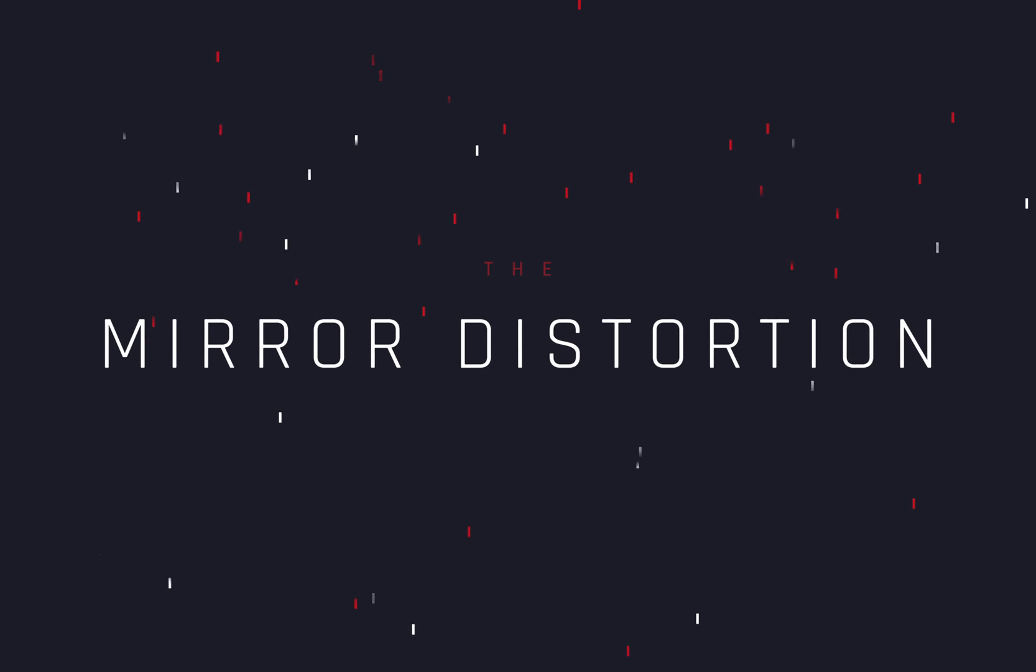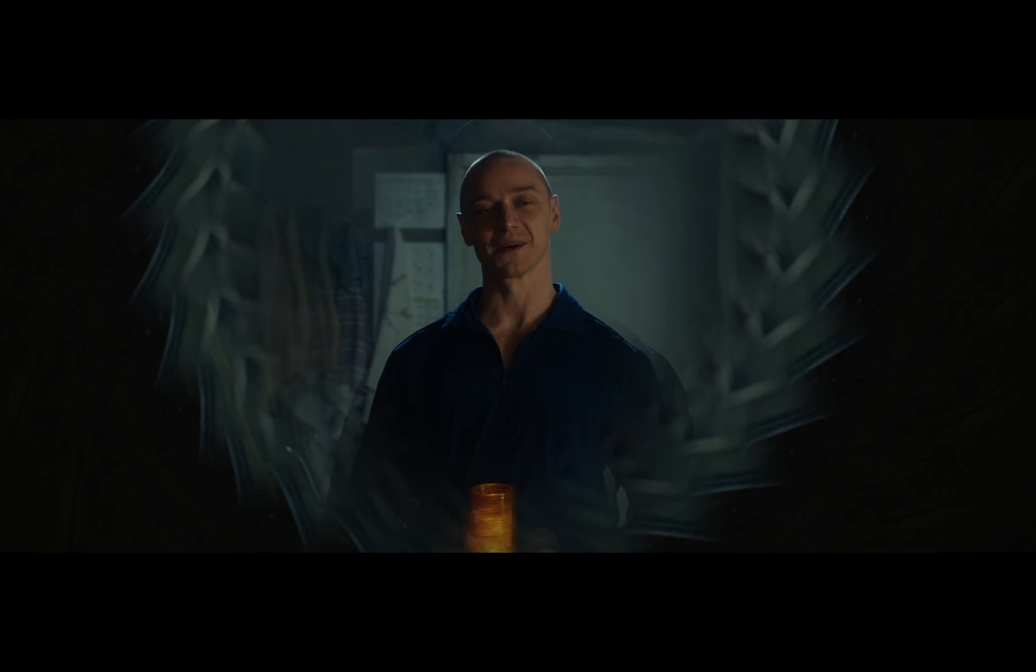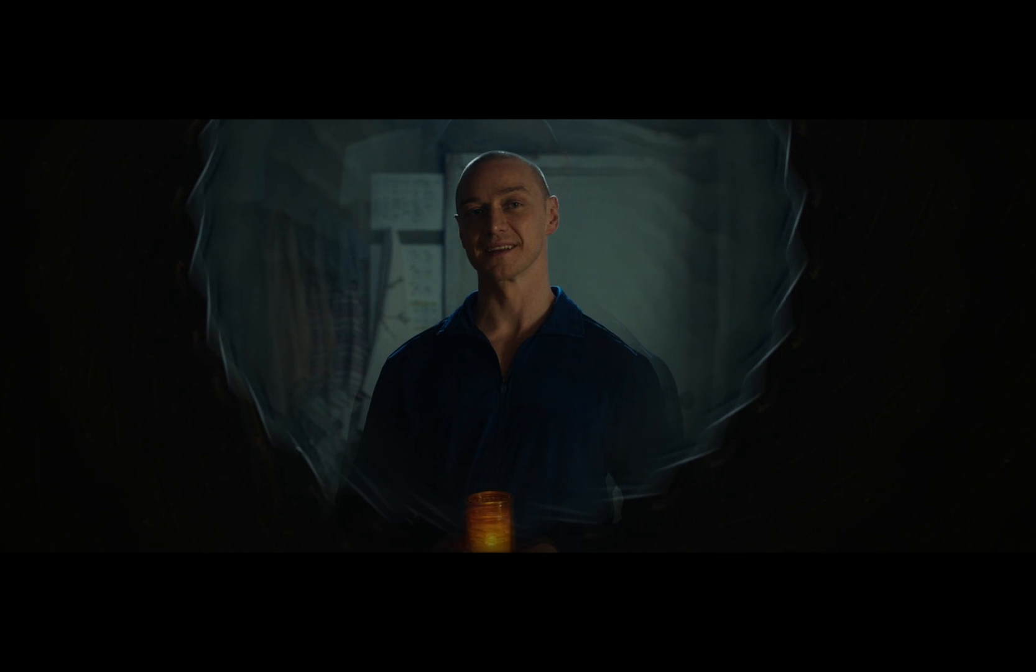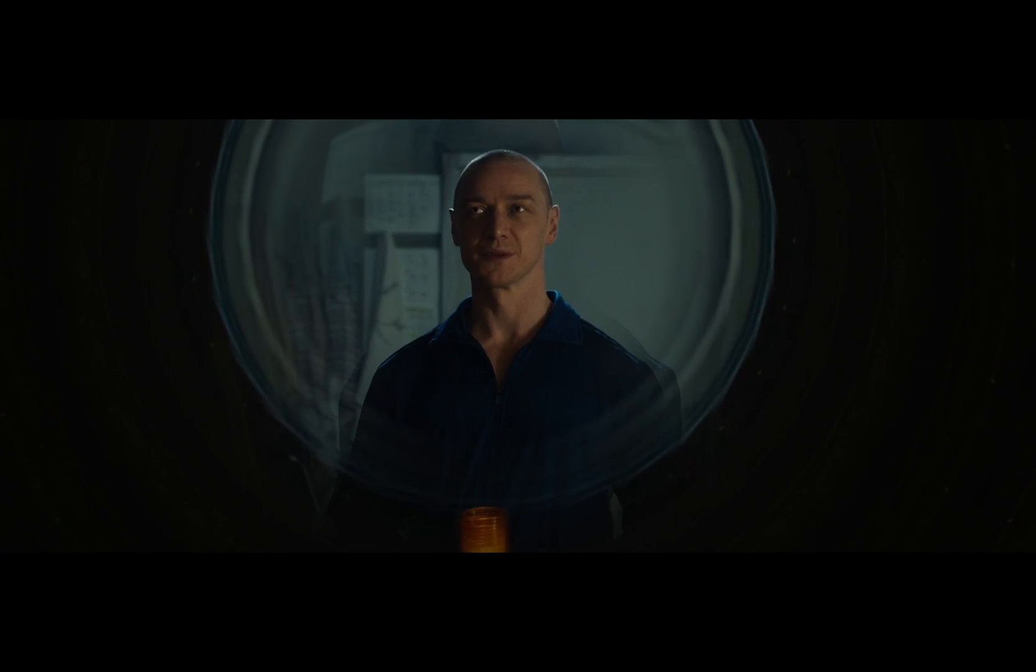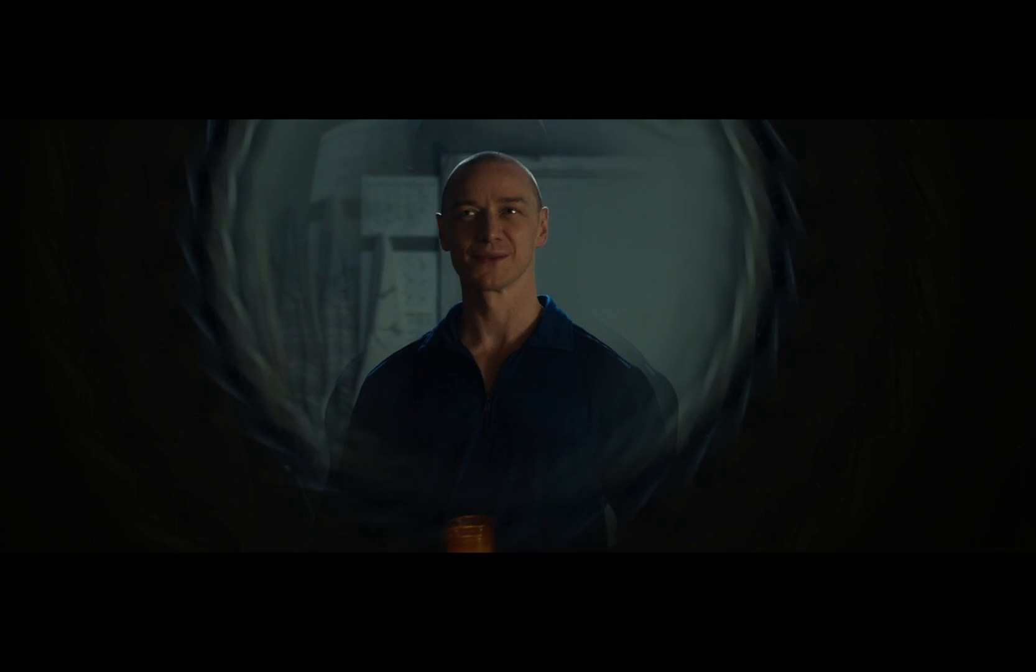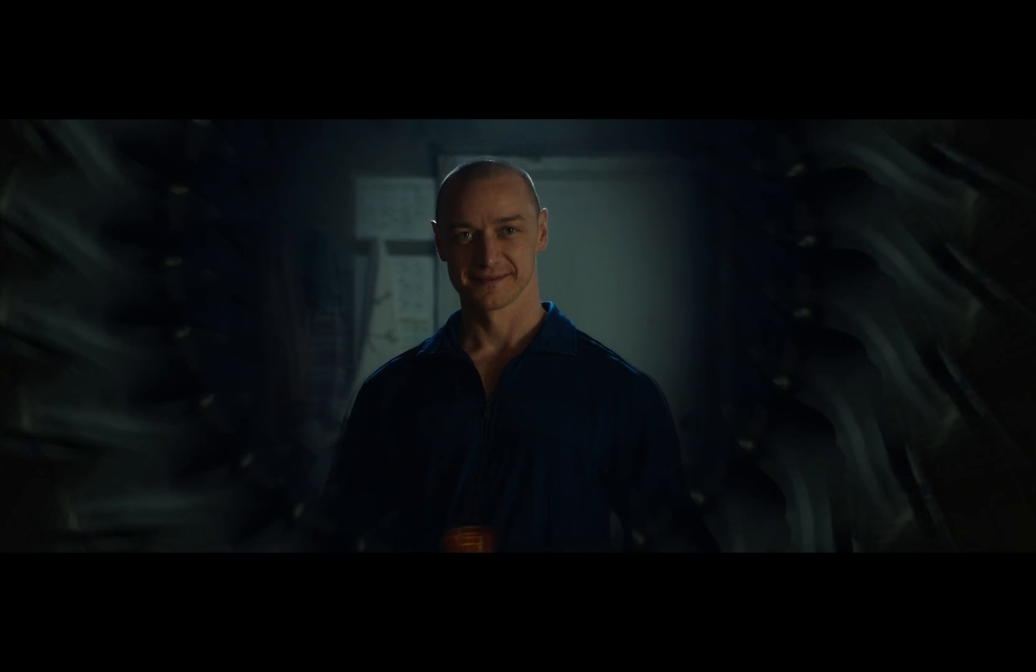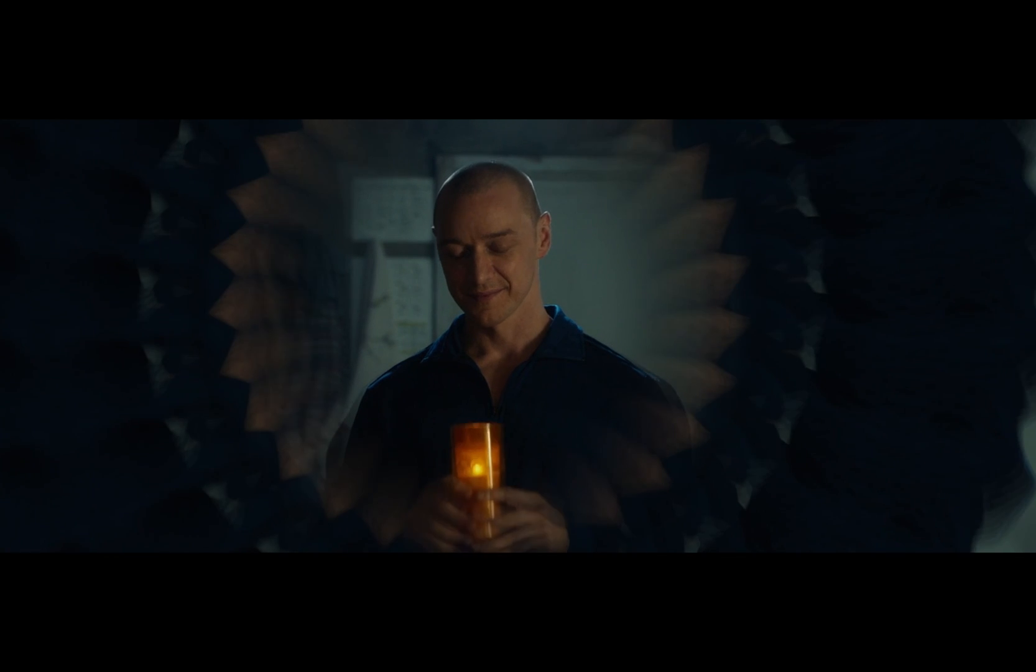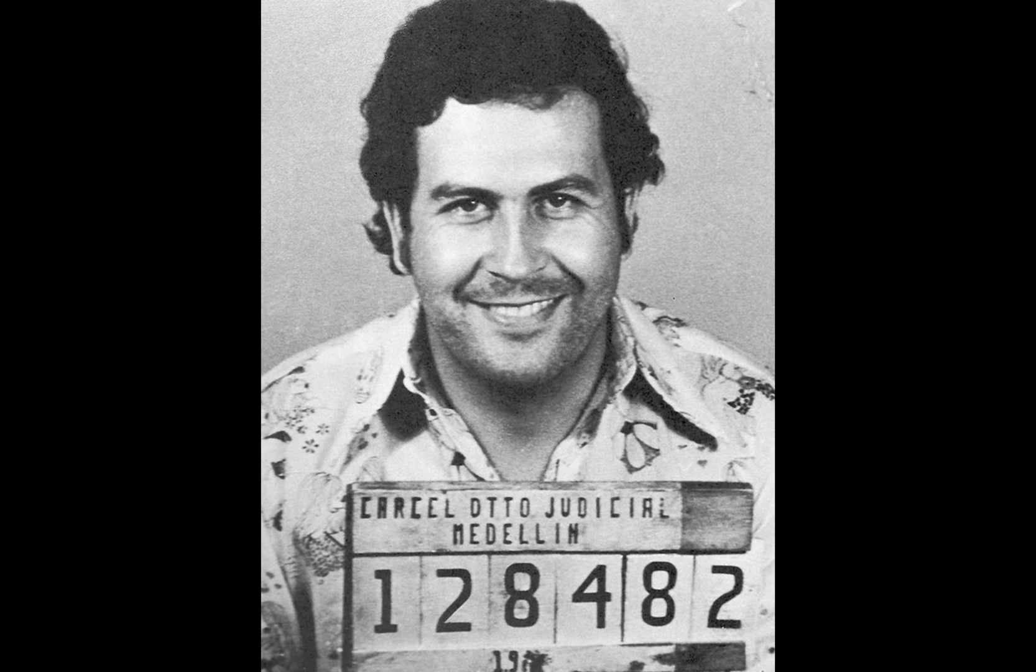How To Make The Mirror Distortion Effect. Today's video is sponsored by Pablo Escobar.